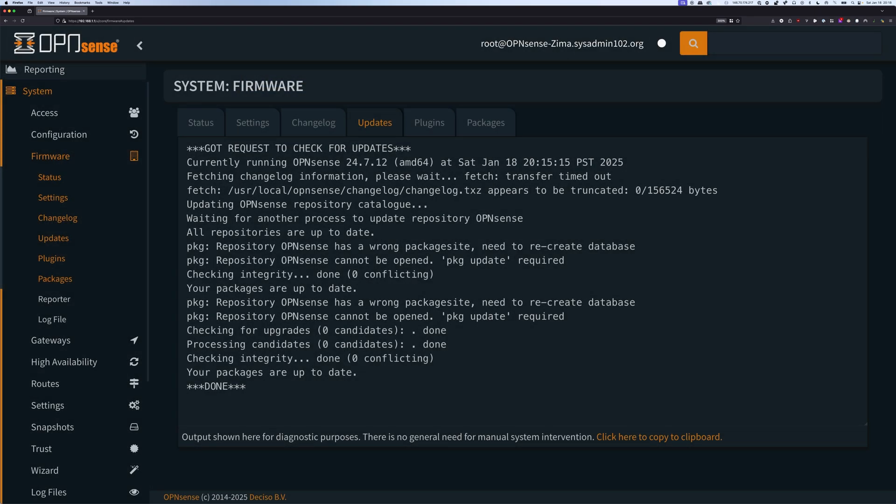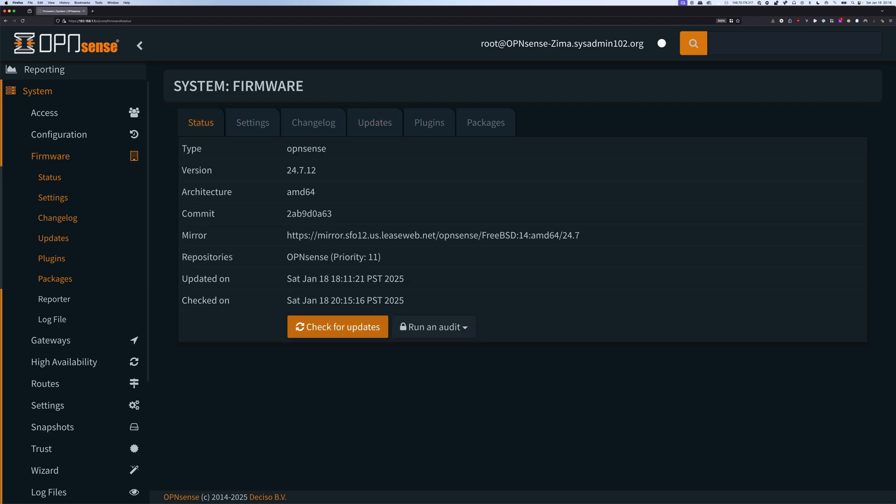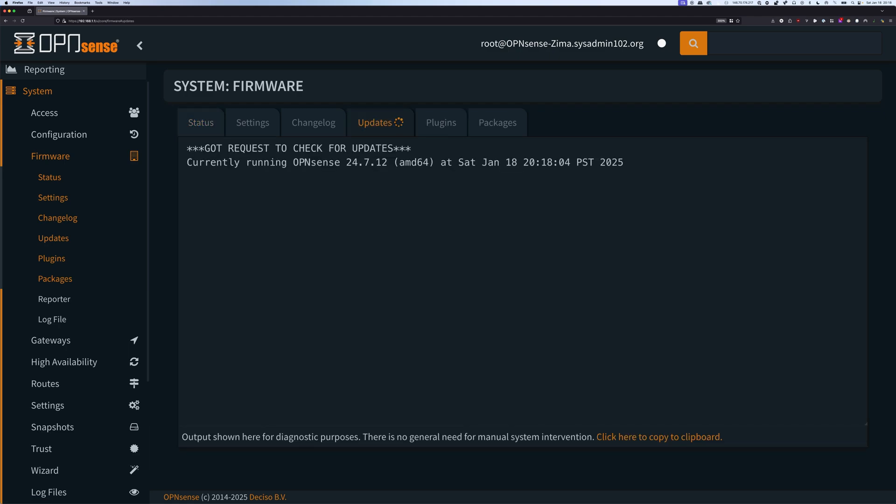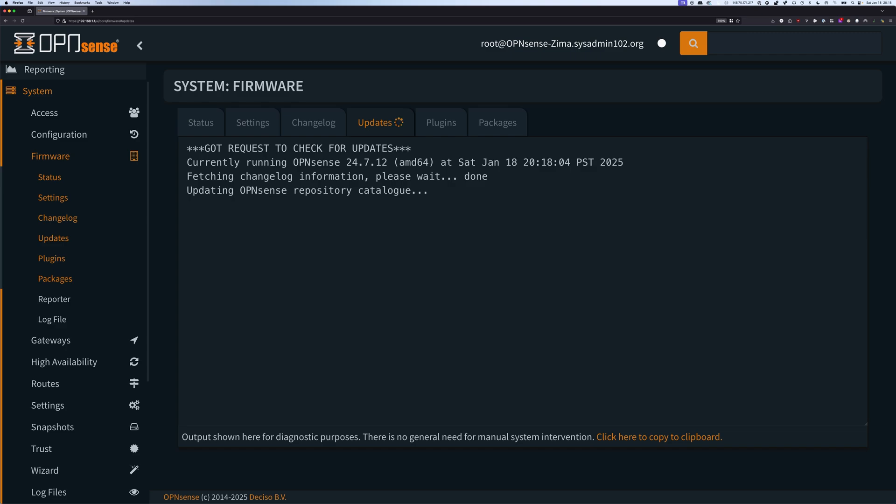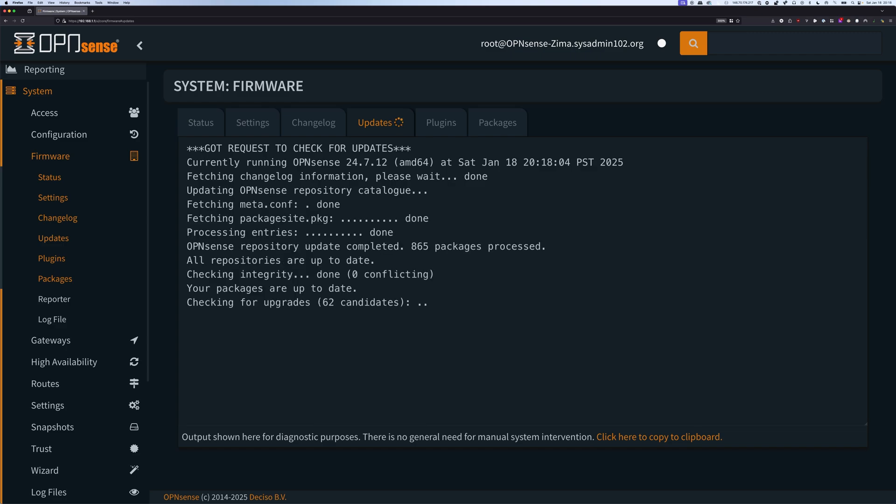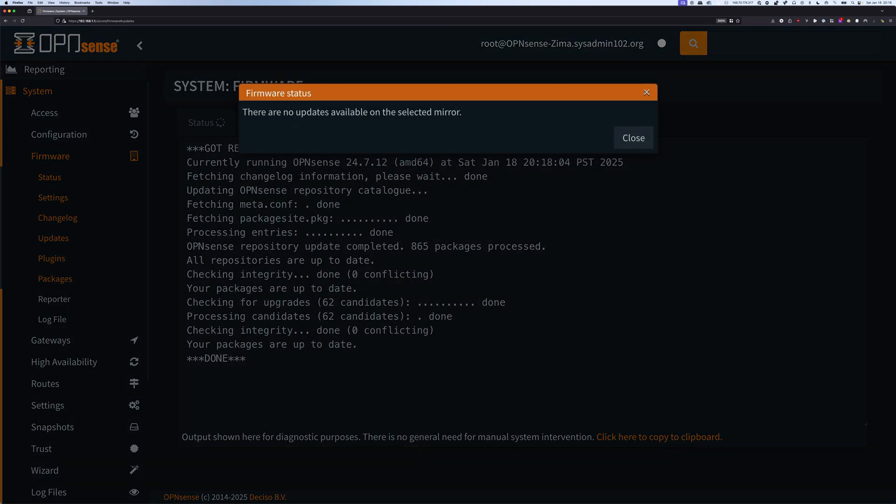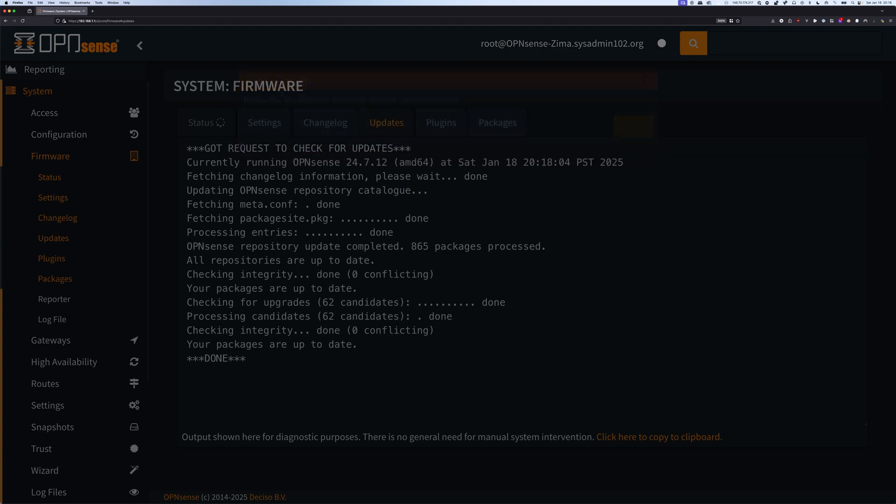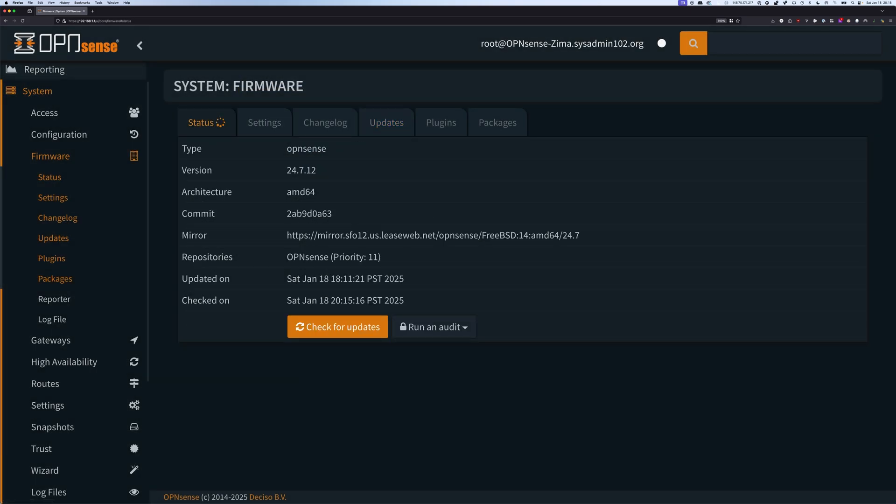I can refresh it one more time just to show you. I mean, do a check for update one more time. And as you see, it goes a lot quicker than before. You know, it's not like it's not responding.